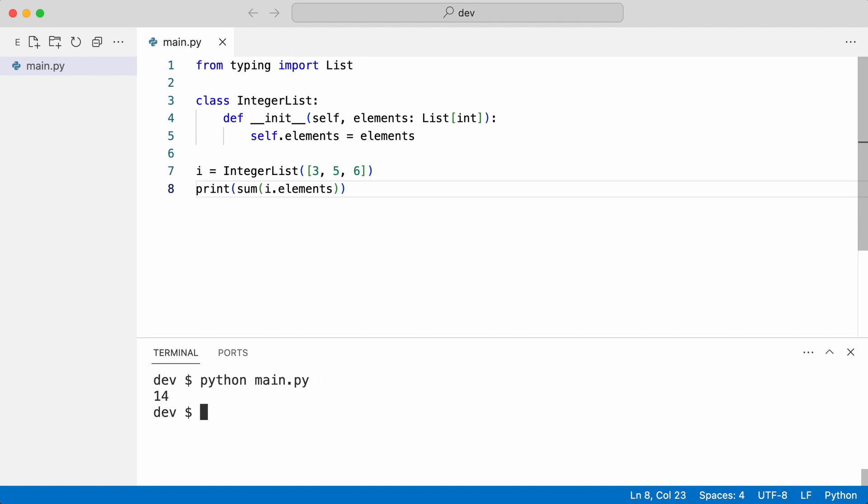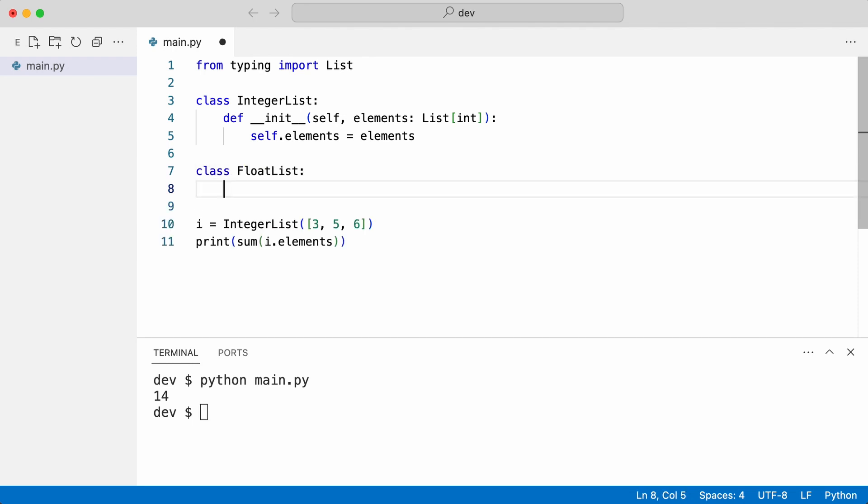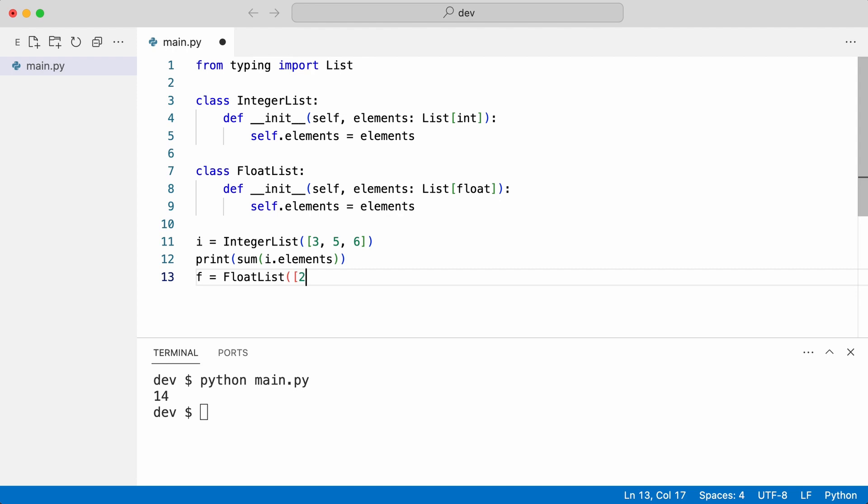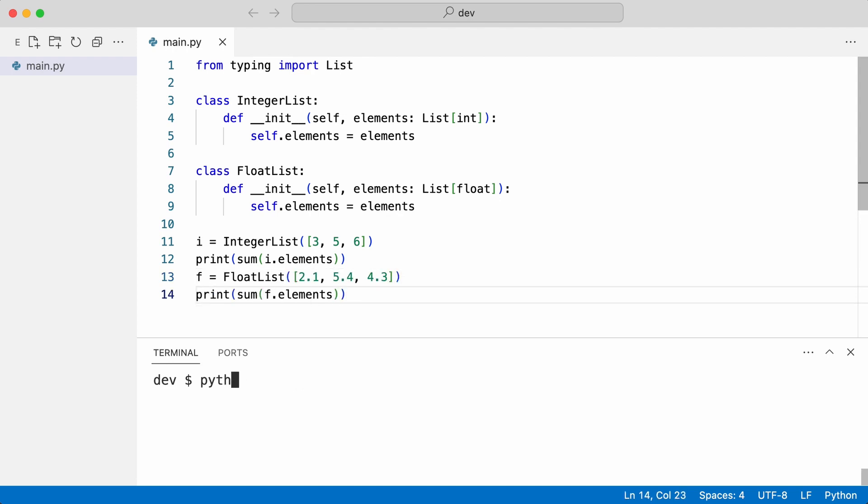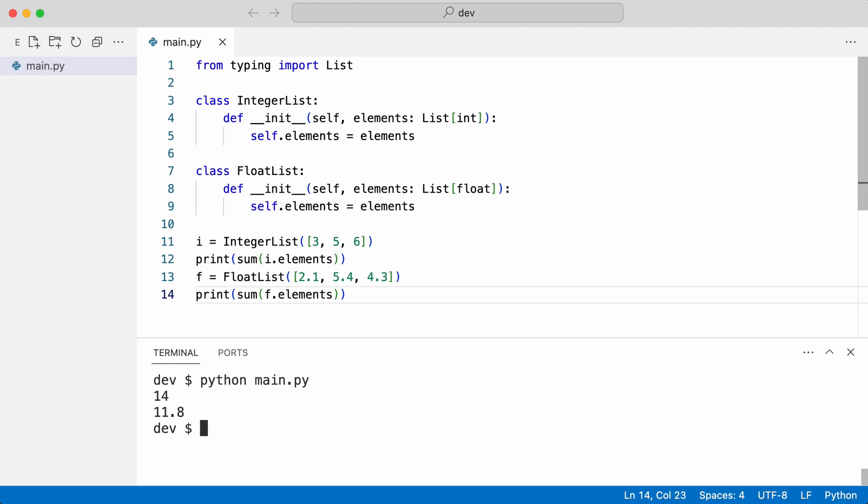But now I add a second class for floats. And create an instance. And that works as well. But I created duplicate code. And the problem gets more severe when new list classes are added to the system. This is where generics can help.